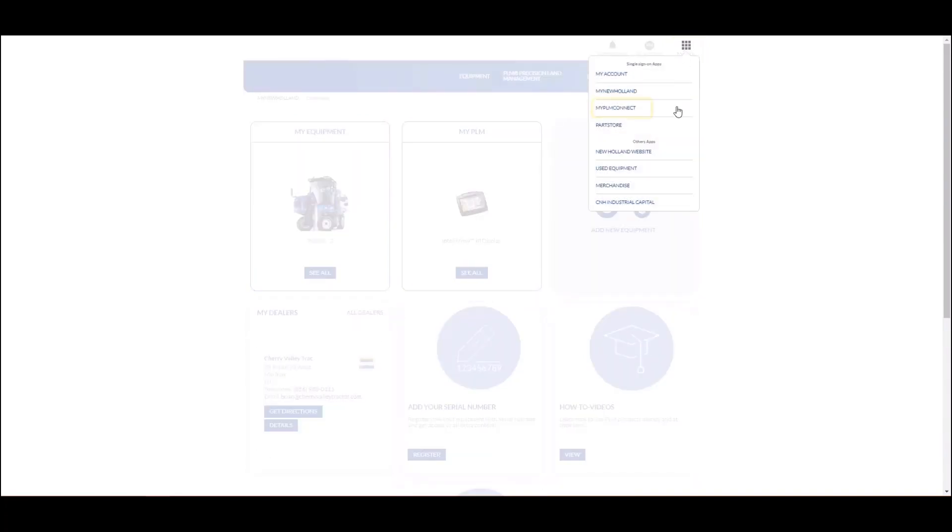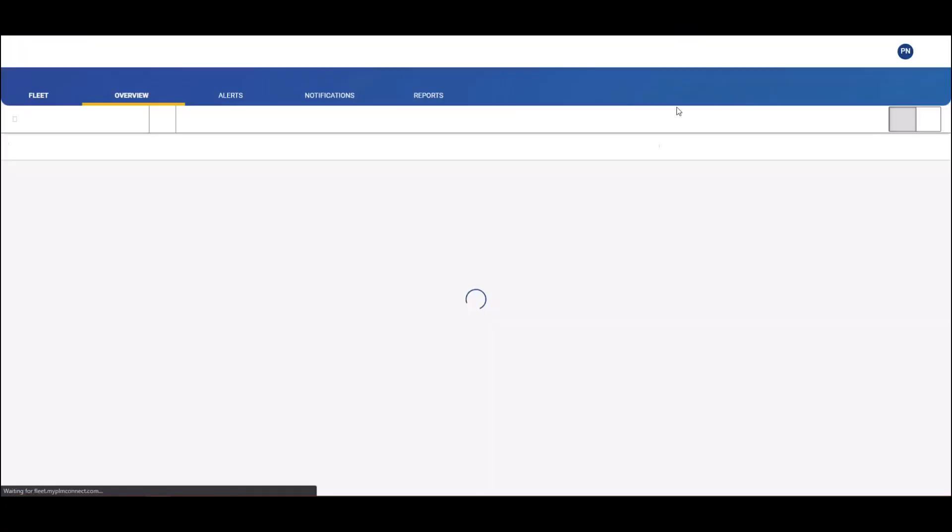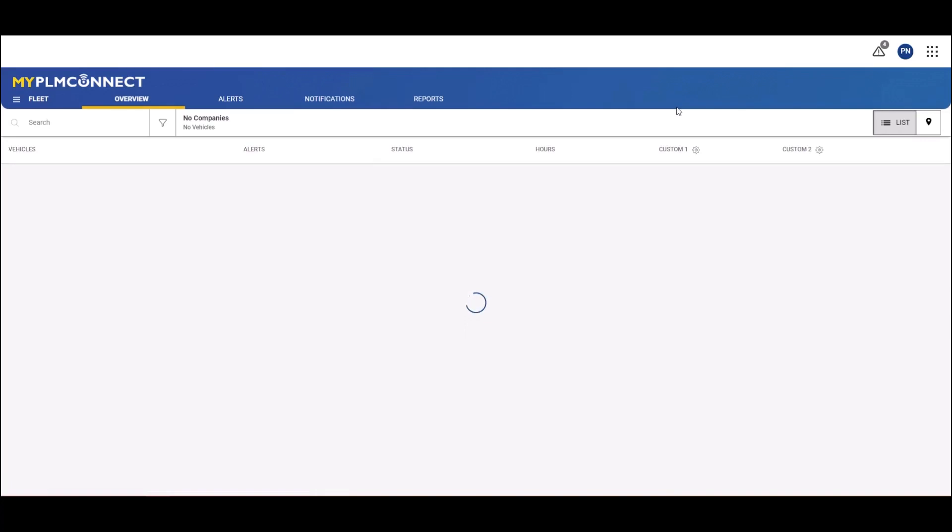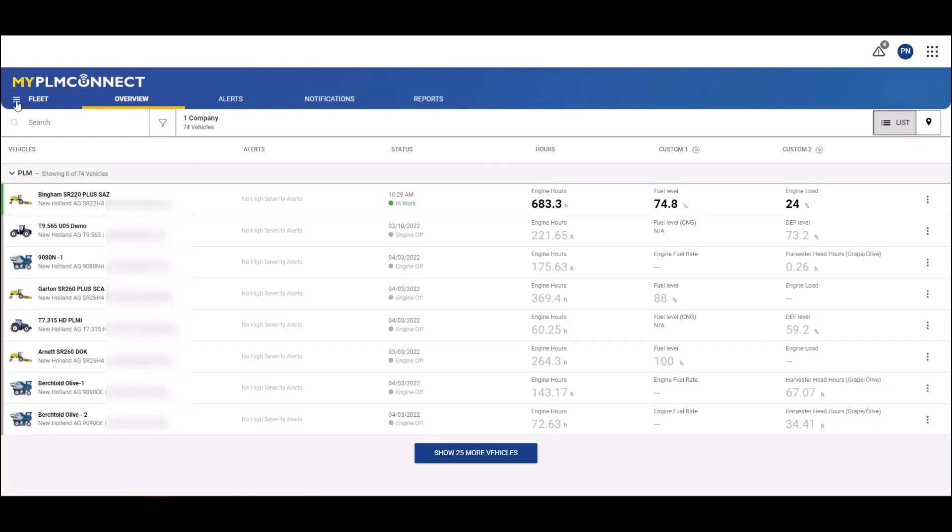Then click on My PLM Connect. This will take you to the My PLM Connect fleet menu.